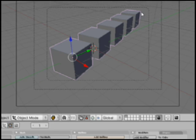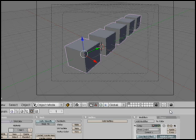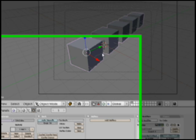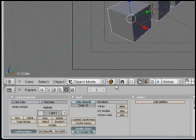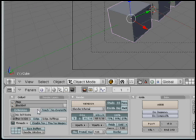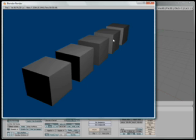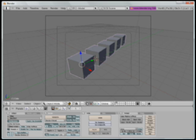Maybe we'll rotate along the local Z. Here we go. Now if we were to just render this, it's a normal render — everything's in perfect focus even though things get further away.